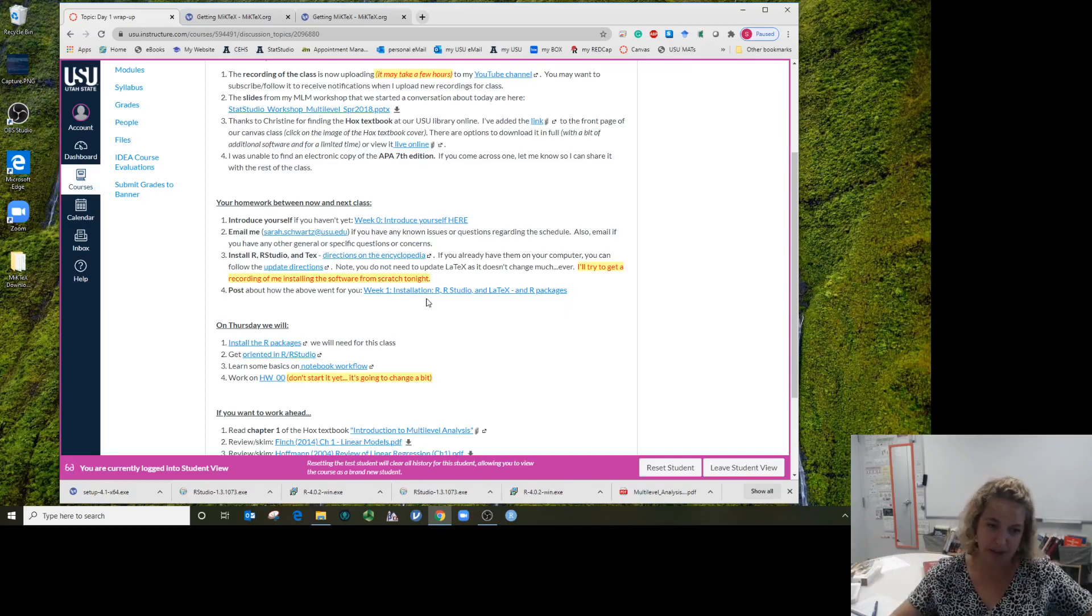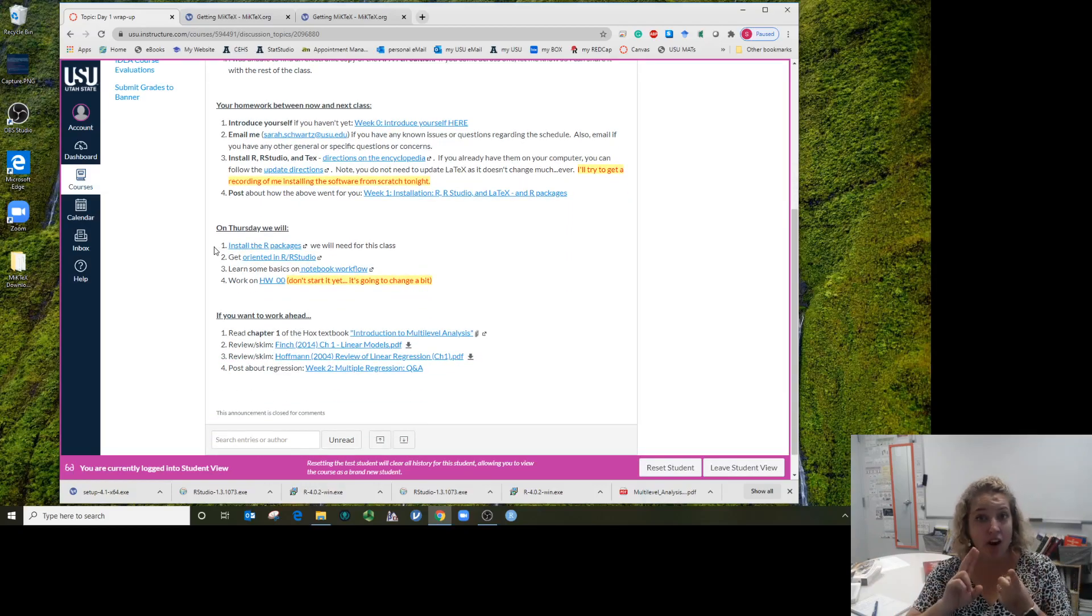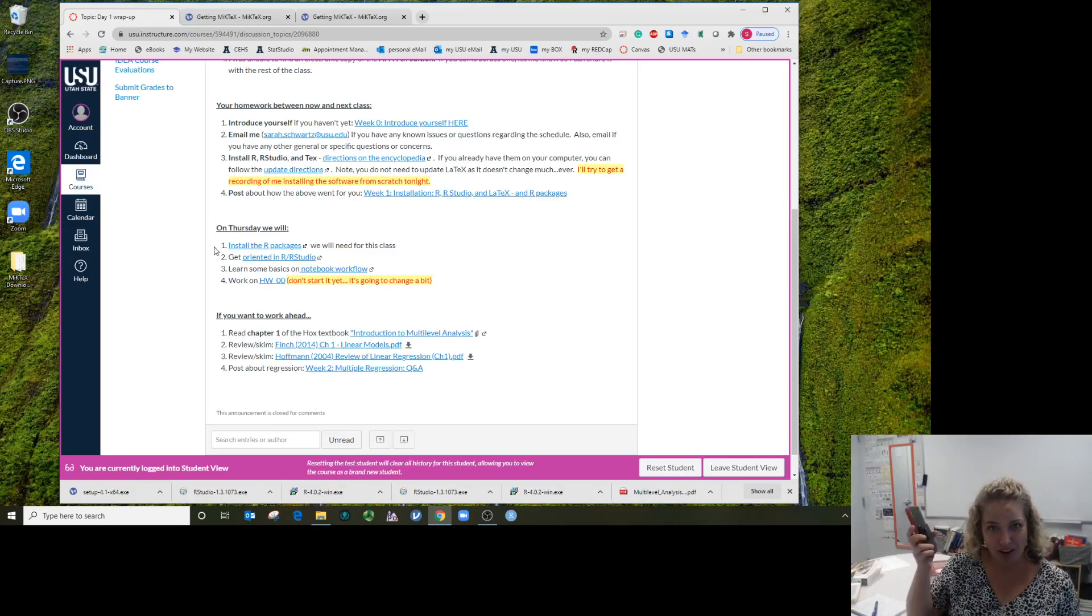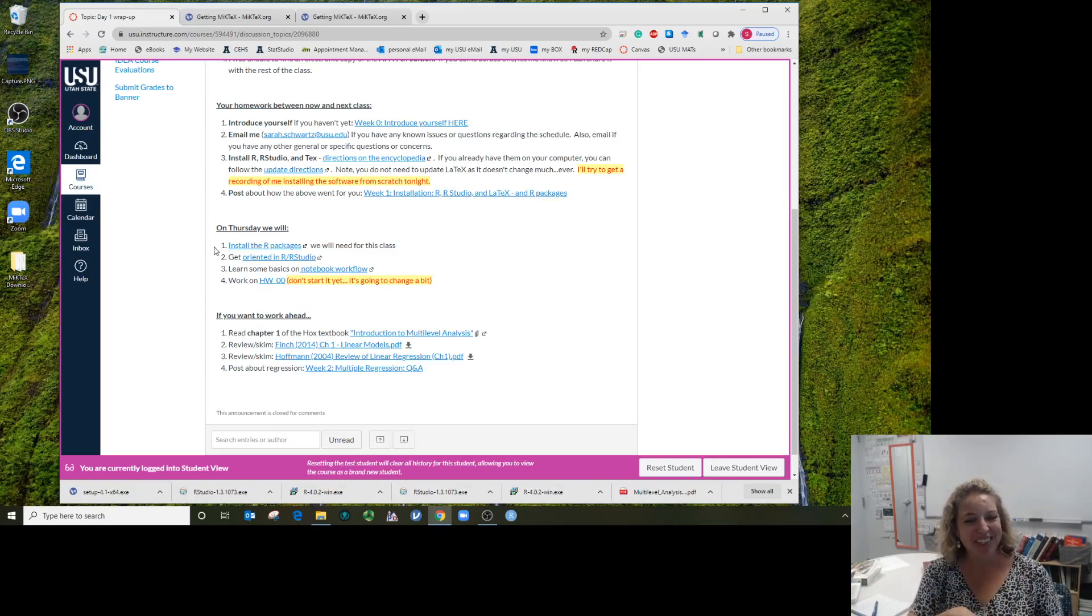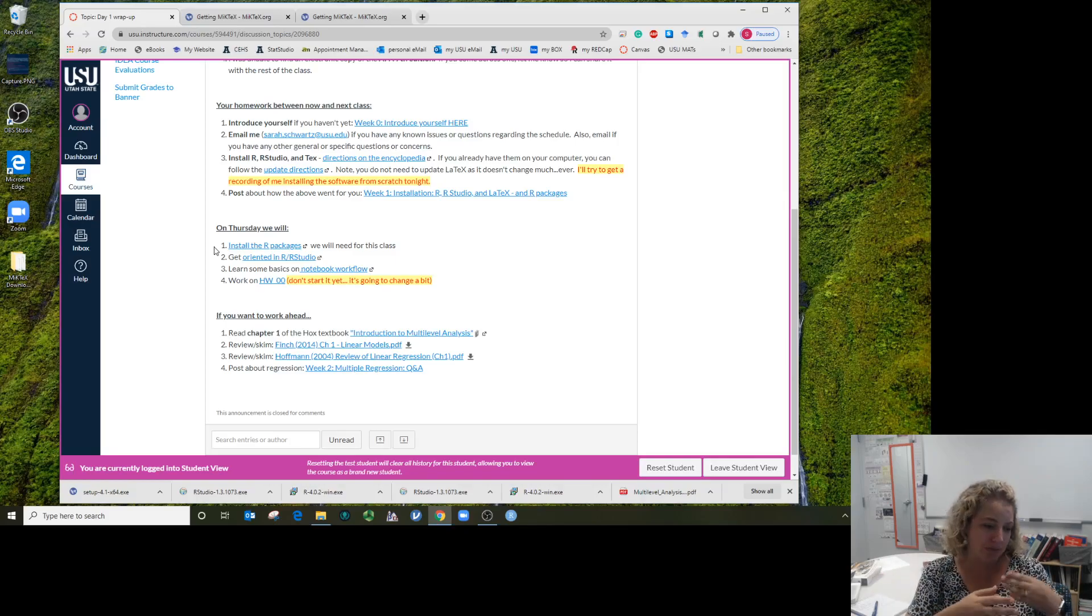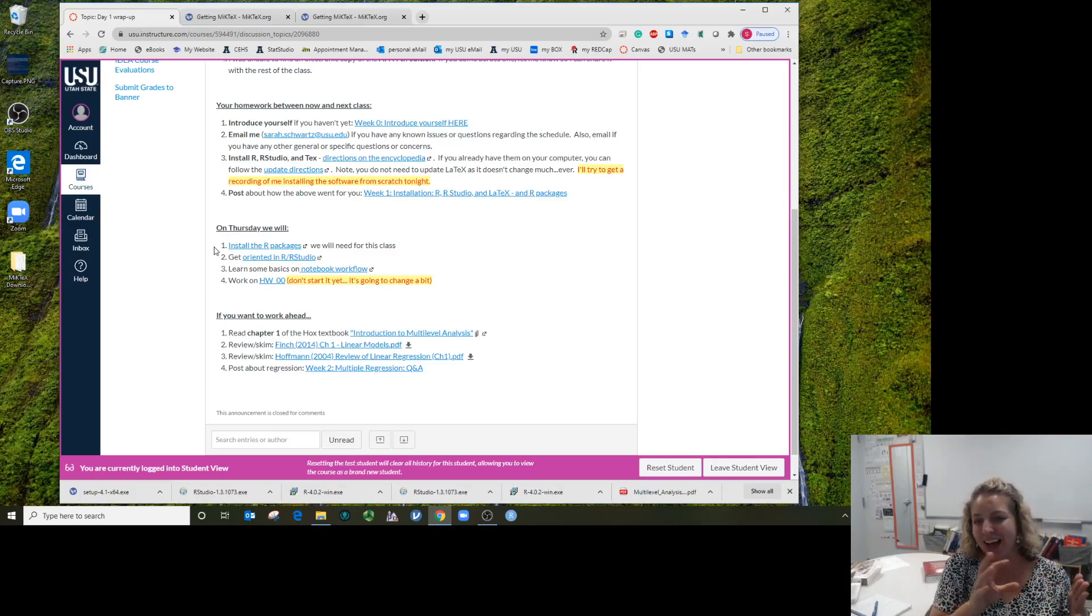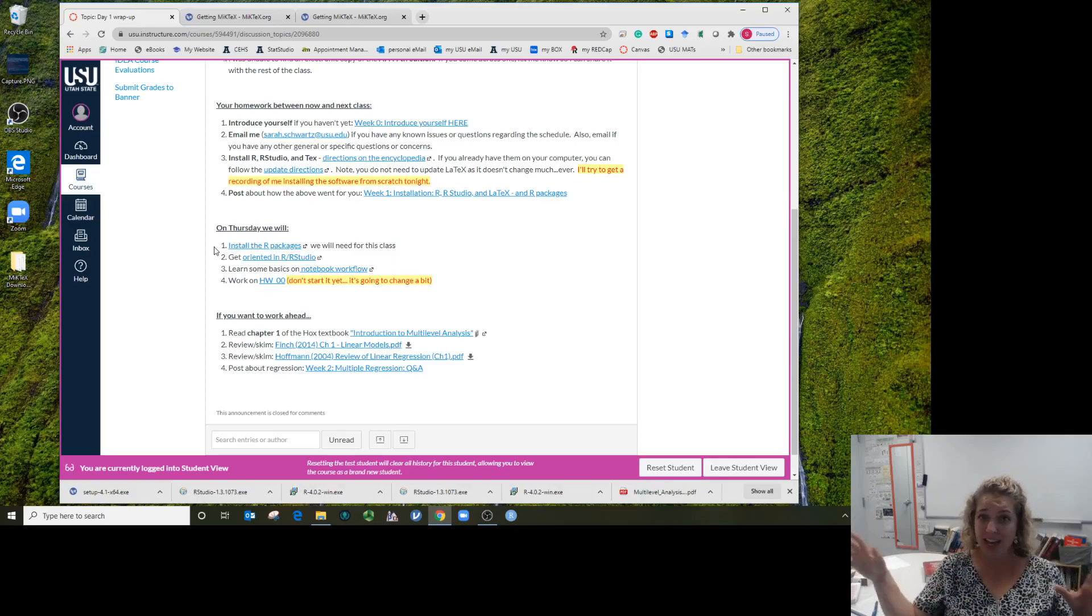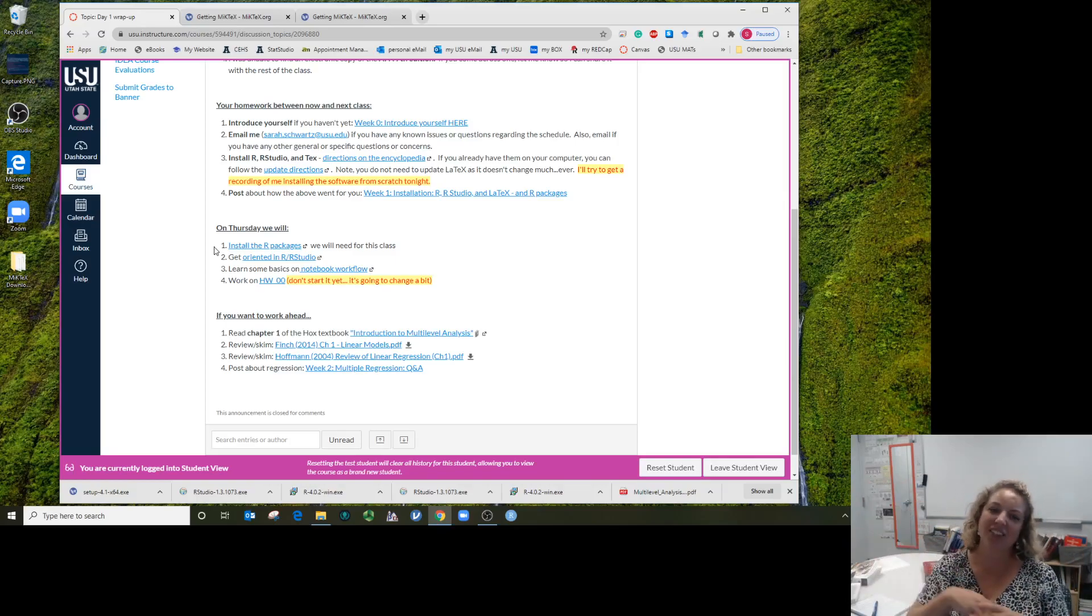There is a post on the discussion board for how your installation process went—was it really smooth, what got hung up, how you're feeling about it. On Thursday, next time we get together, we will install packages in R, which are like apps for your cell phone. We'll get oriented with R and RStudio, the flow of working in a notebook, and we'll actually work on homework zero. Hopefully finish homework zero in class next Thursday so you can go from starting a new R notebook all the way to knitting the PDF and handing it in.